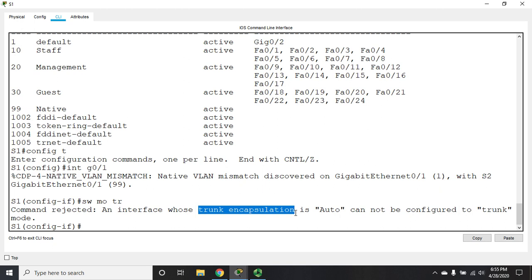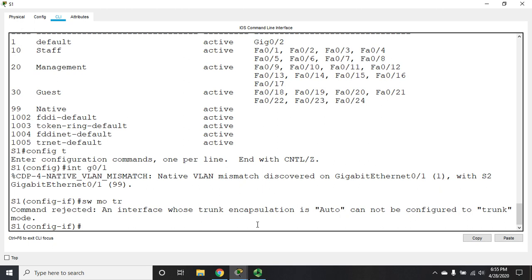Now, remember we made reference in a previous video to the fact that we're using the 802.1Q protocol for encapsulation, but there are others. Well, what's happening is we have to set the encapsulation, which is currently set to auto, so it'll try to auto figure out what we're using for encapsulation. We have to set that encapsulation before we can manually configure this thing to always be a trunk line rather than being dynamic auto.